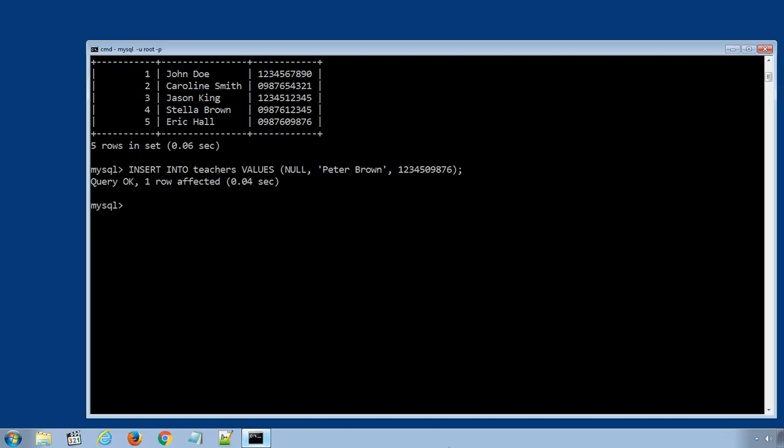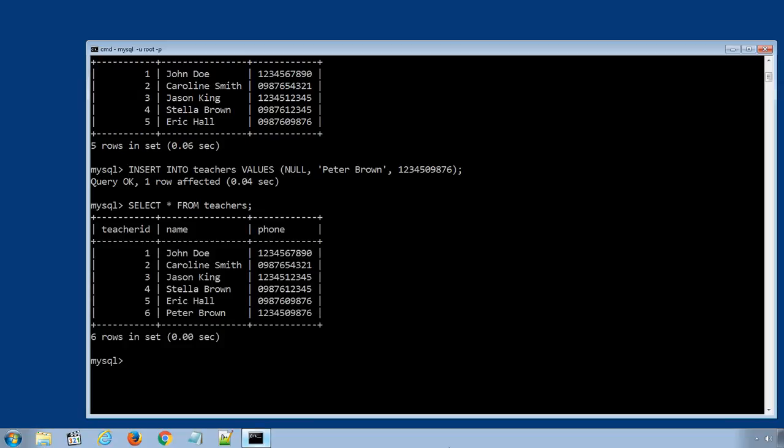Let's get the data row from teachers table again. I will press up arrow key to display the previously executed SQL statement and get select star from teachers again. And you can see the new teacher data row is added successfully in the teachers table.